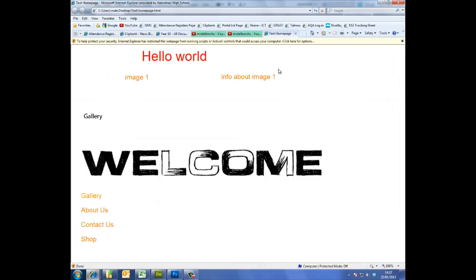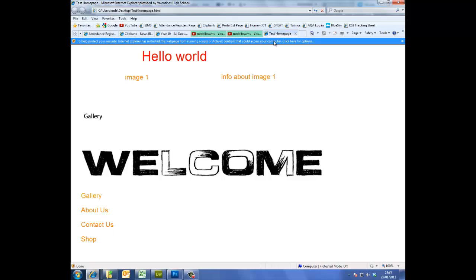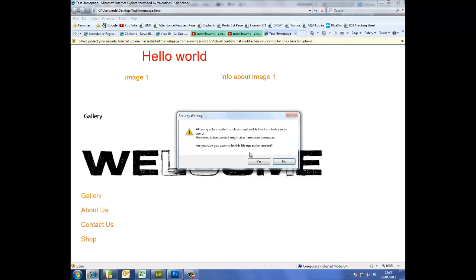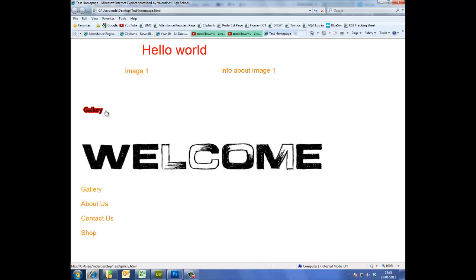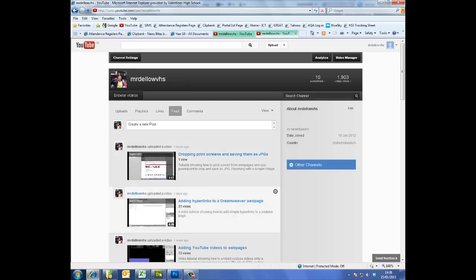Here you can see when I roll over the gallery button, it lights up with a red stroke around the text. So that's what we're going to do in this tutorial. So let's close that one.